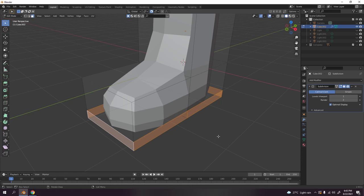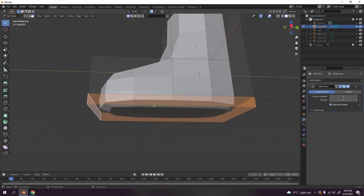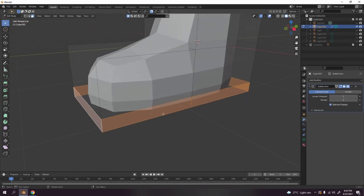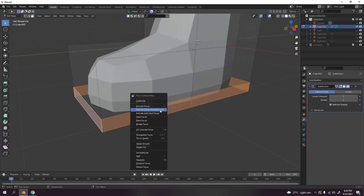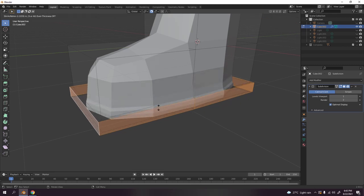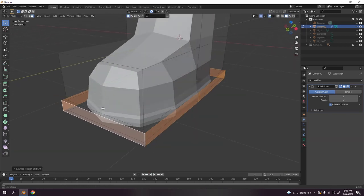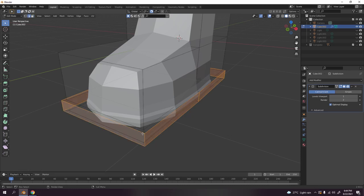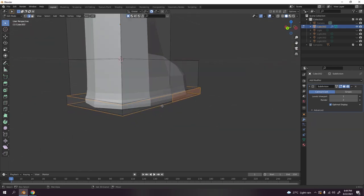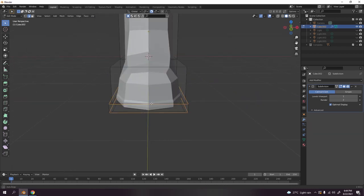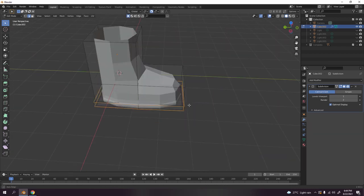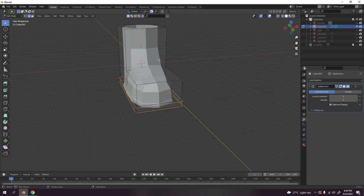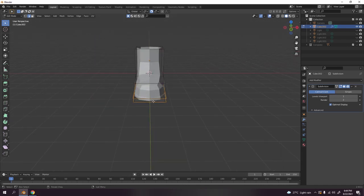Let's select this one, go to face select, press Alt to select the edge over there. So you got something like that. Now right click, shrink/fatten along normal. Should get something like that, just a little bit like that would do.